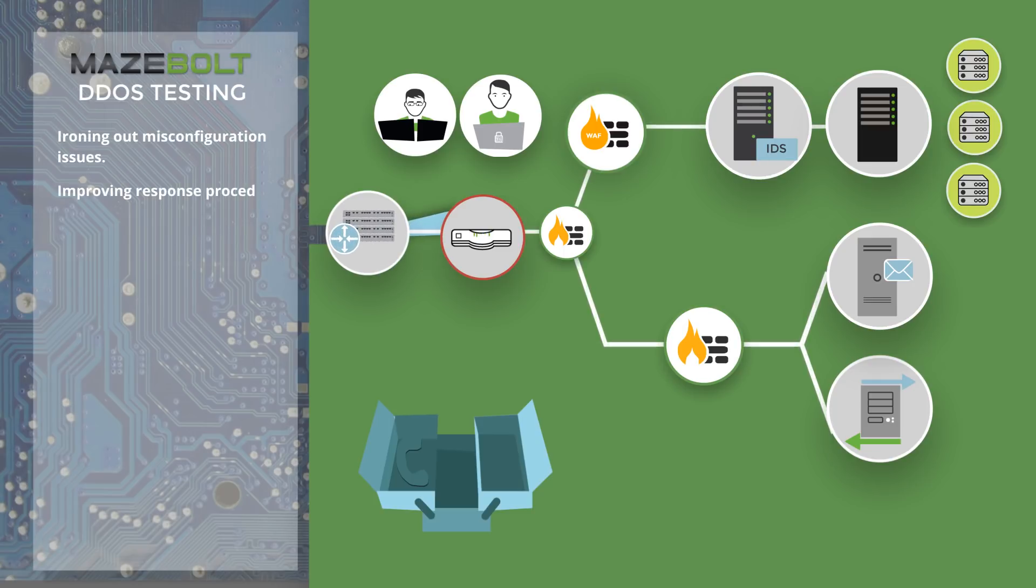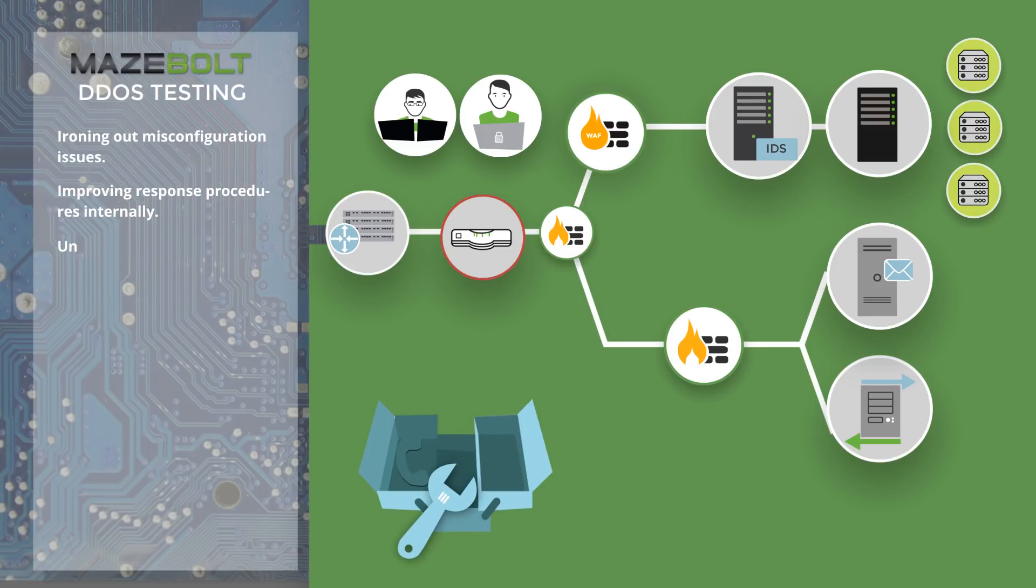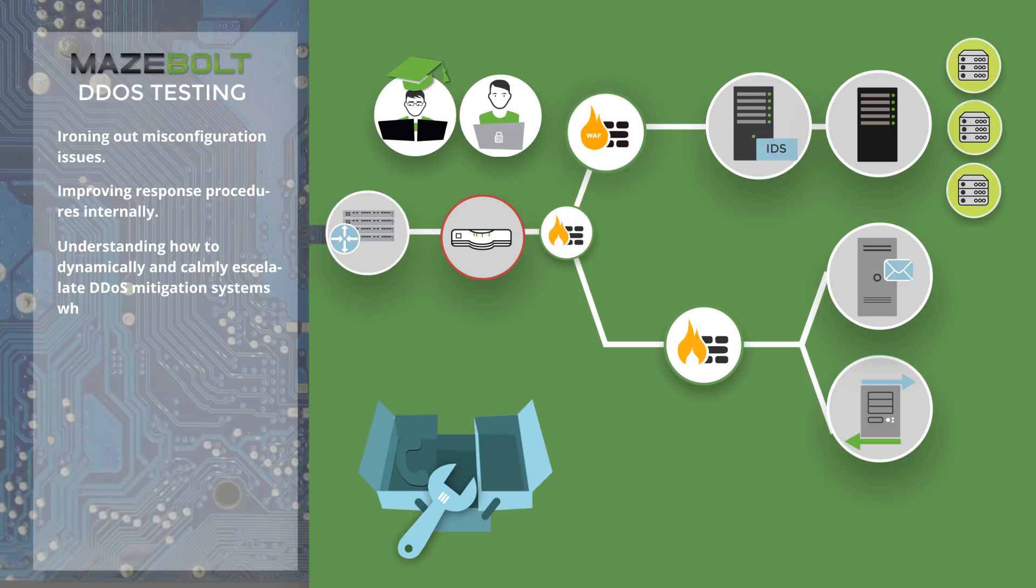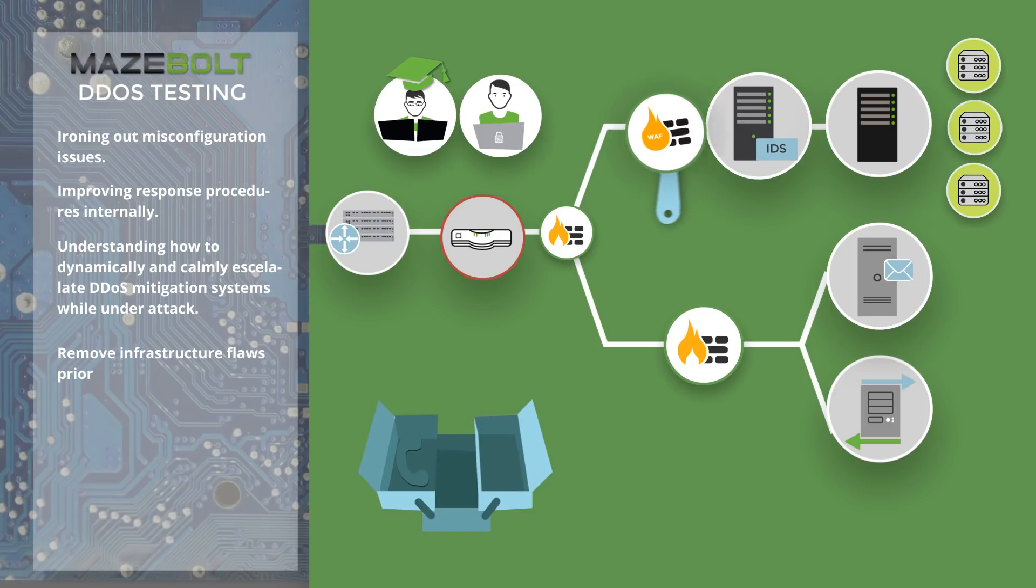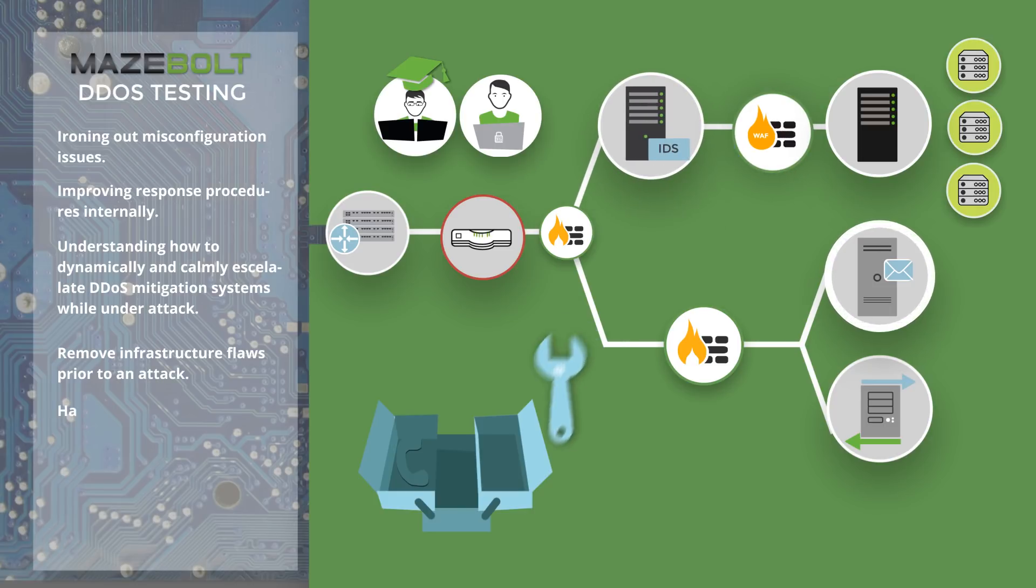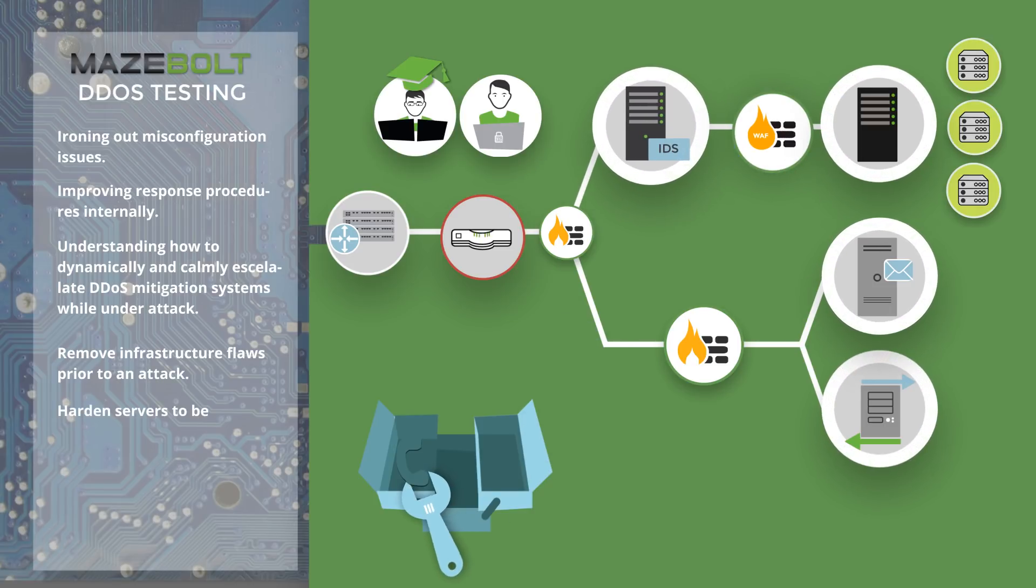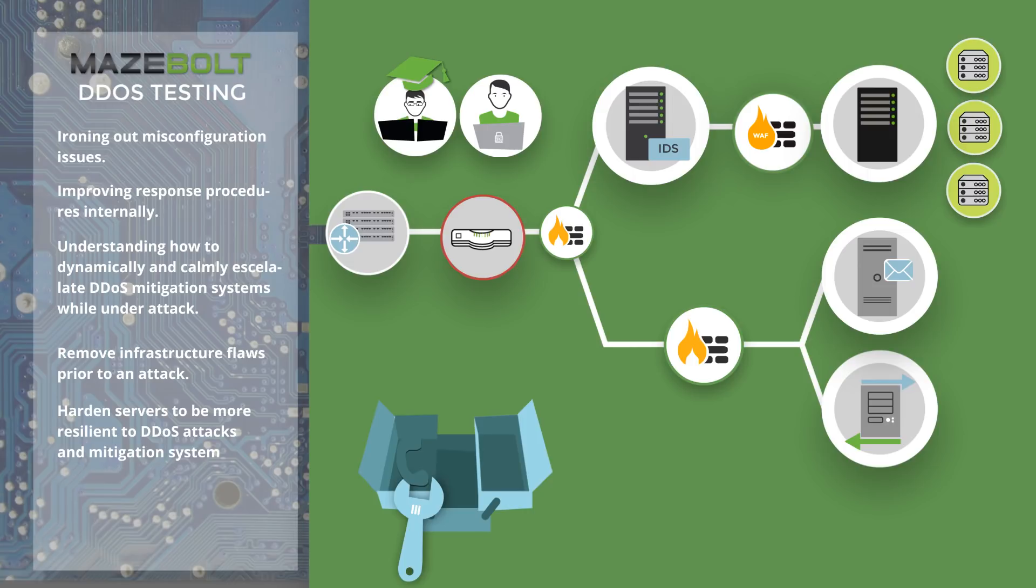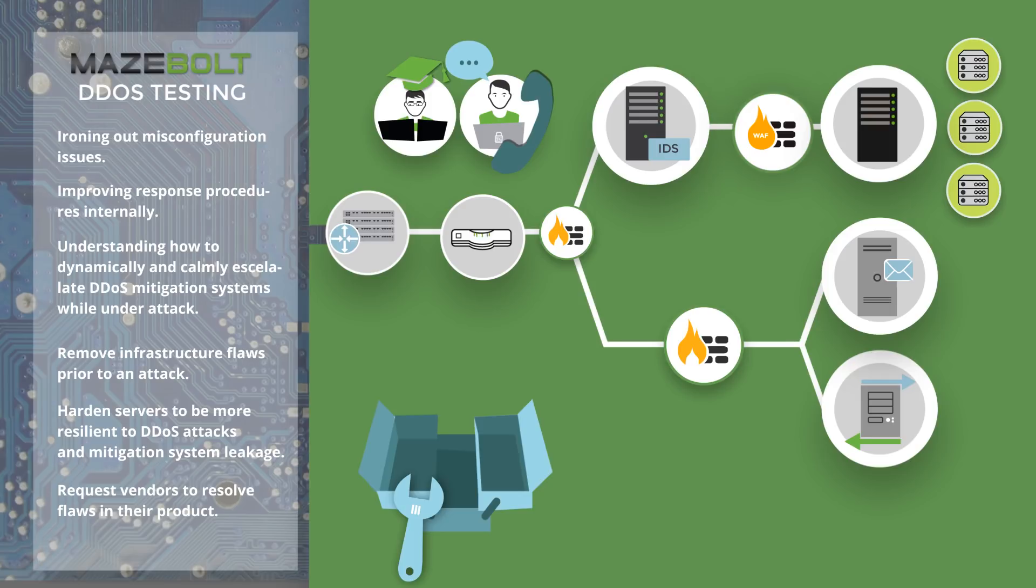improving response procedures internally, understanding how to dynamically and calmly escalate DDoS mitigation systems while under attack, removing infrastructure flaws prior to an attack, hardening servers to be more resilient to DDoS attacks and mitigation system leakage, and requesting vendors to resolve flaws in their product.